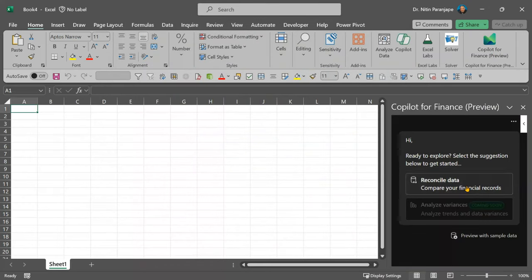Currently, there is only reconciliation option and soon more options are going to get added. Now, what do we do there? So, click on reconciliation and use sample data.